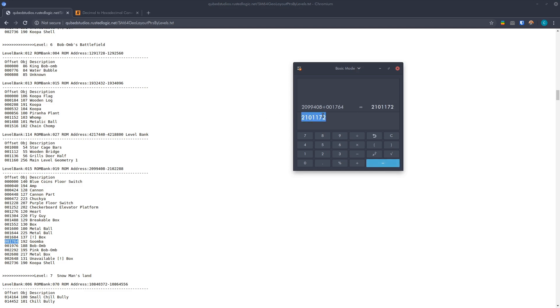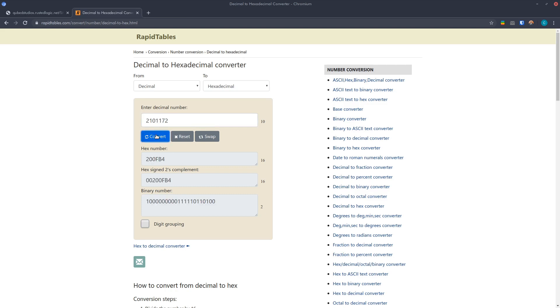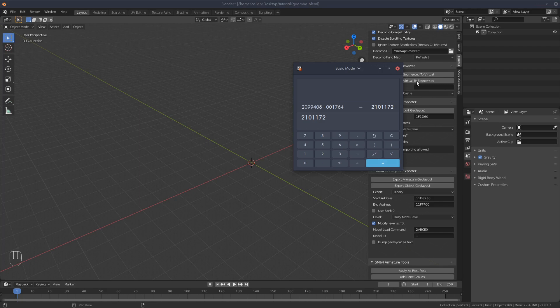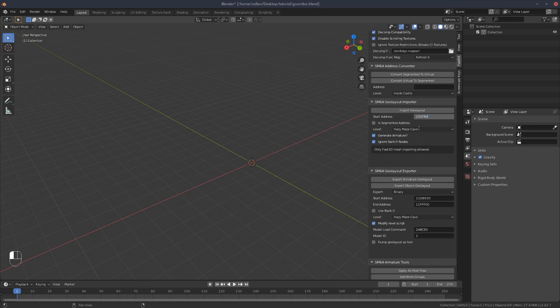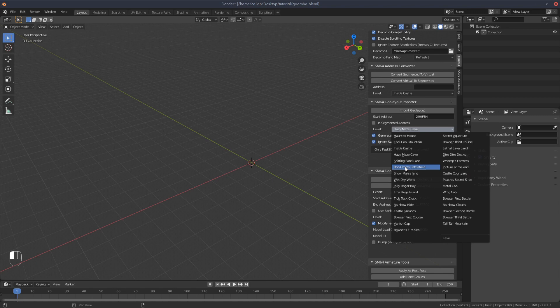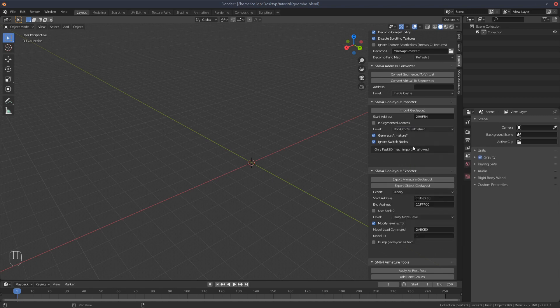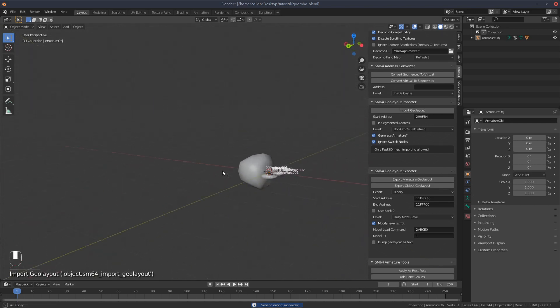And now take that number, copy it, and then take it into a decimal to hex converter. I'll add a link to this one in the description as well. So you paste that, hit convert, and you'll get this hex number. So what you need is copy that number, go back into Blender, paste that key, change the level to Bob-omb Battlefield, which is here, and then import geo layout. And bam, we've got our Goomba.